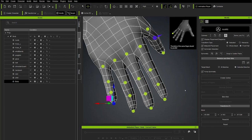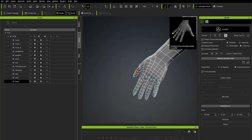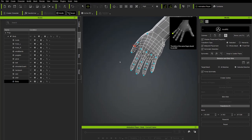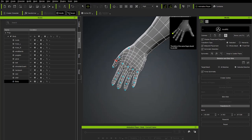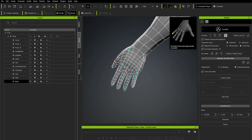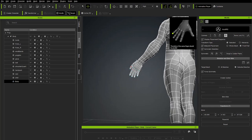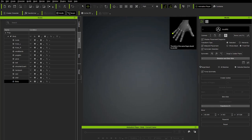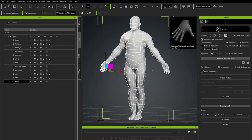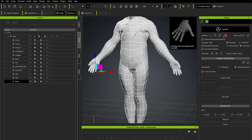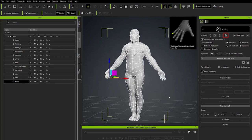You can check the other hand by clicking it — with symmetry turned on it should keep both sides the same, but double-check just in case. Everything looks good. Go back into perspective mode. The very last thing to do in Accurig is bind the skin.